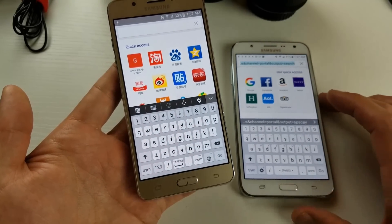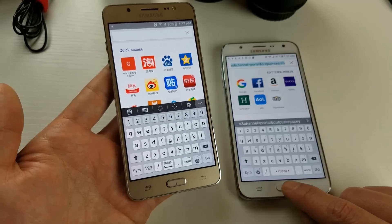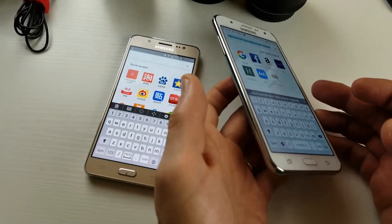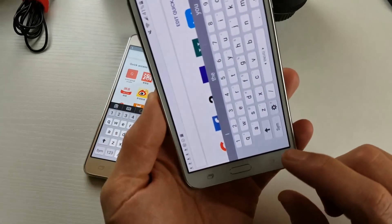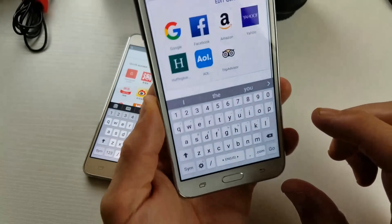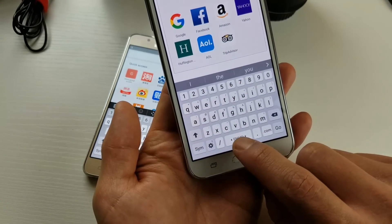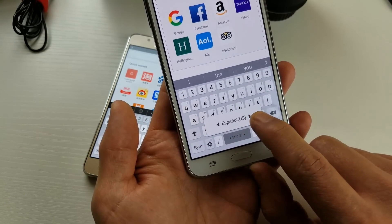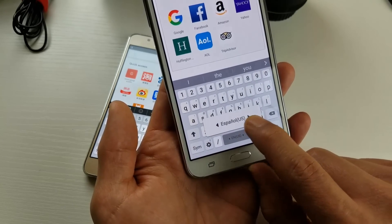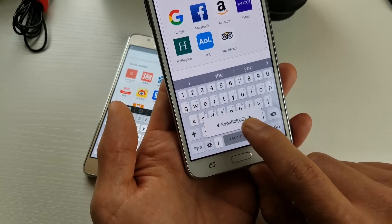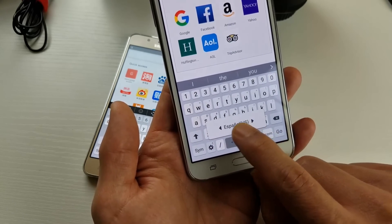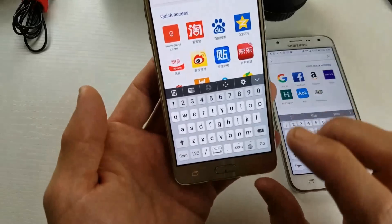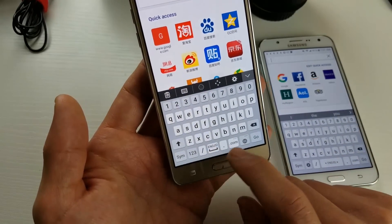Now the thing is, depending on what exact J5 model you have, you may have it where instead of having the globe, you'll have a bar down at the bottom where you can press and hold to change the language that you want.